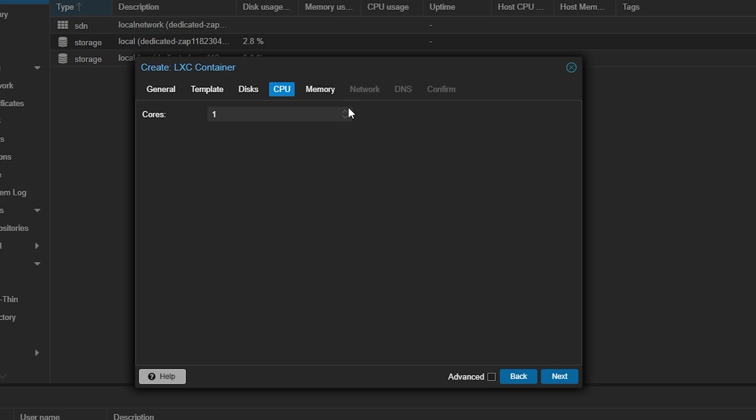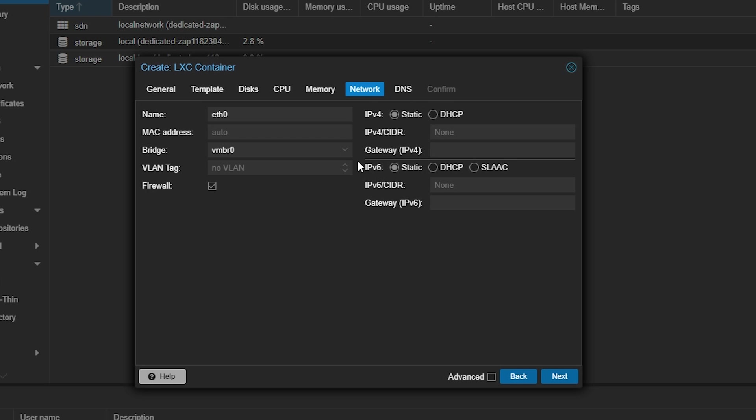Next for the cores select the cores you want to give to the VM. Do the same with memory. Provide the RAM you want it to have in MB and click next. Now comes the network details. If you want your server just to be connectable via the Proxmox interface or locally hosted then you can press next.